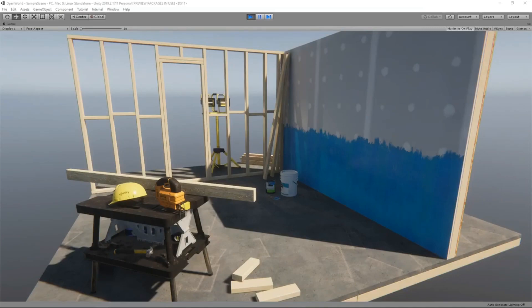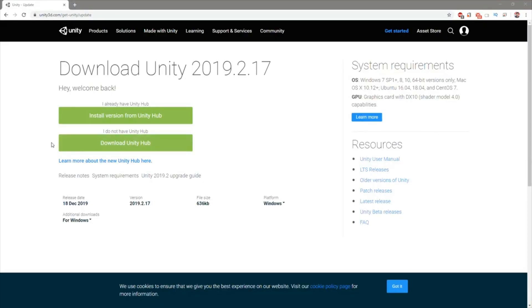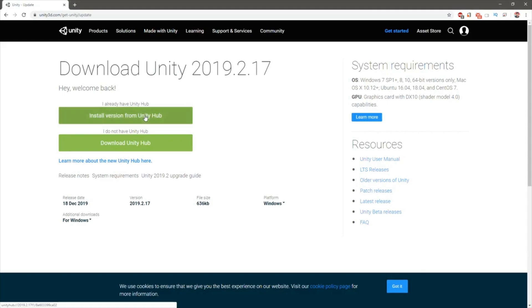Let's start from the beginning. Here is the download page for Unity, and here I have clicked on install version from the Unity Hub. I don't have the Unity Hub yet, so let's download it. I have downloaded it here.